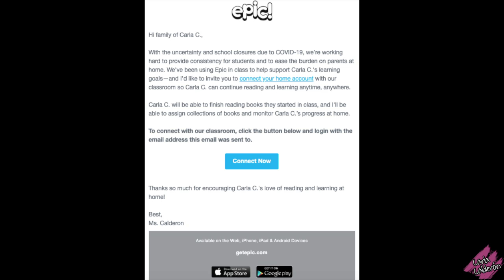More than likely you have received this email. If you received this email it's because your child's teacher has sent you the invitation for your child to have free access to EPIC at home. I recommend you open this email when your child is present since there will be steps that he or she will have to do.